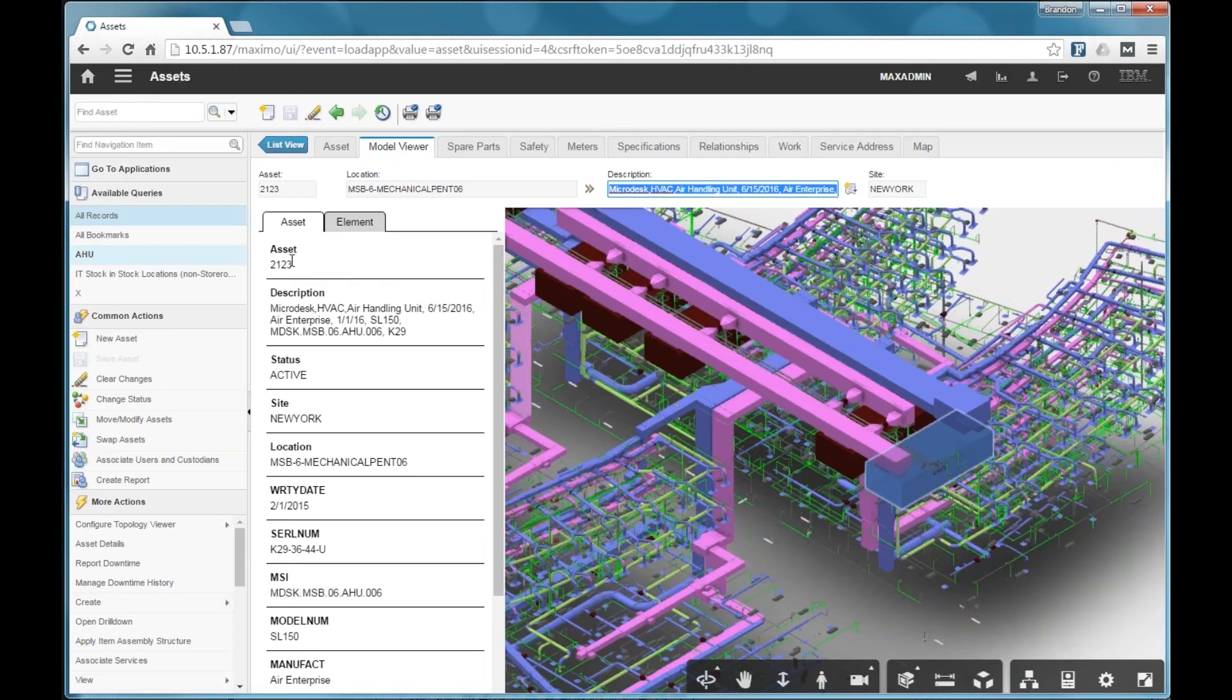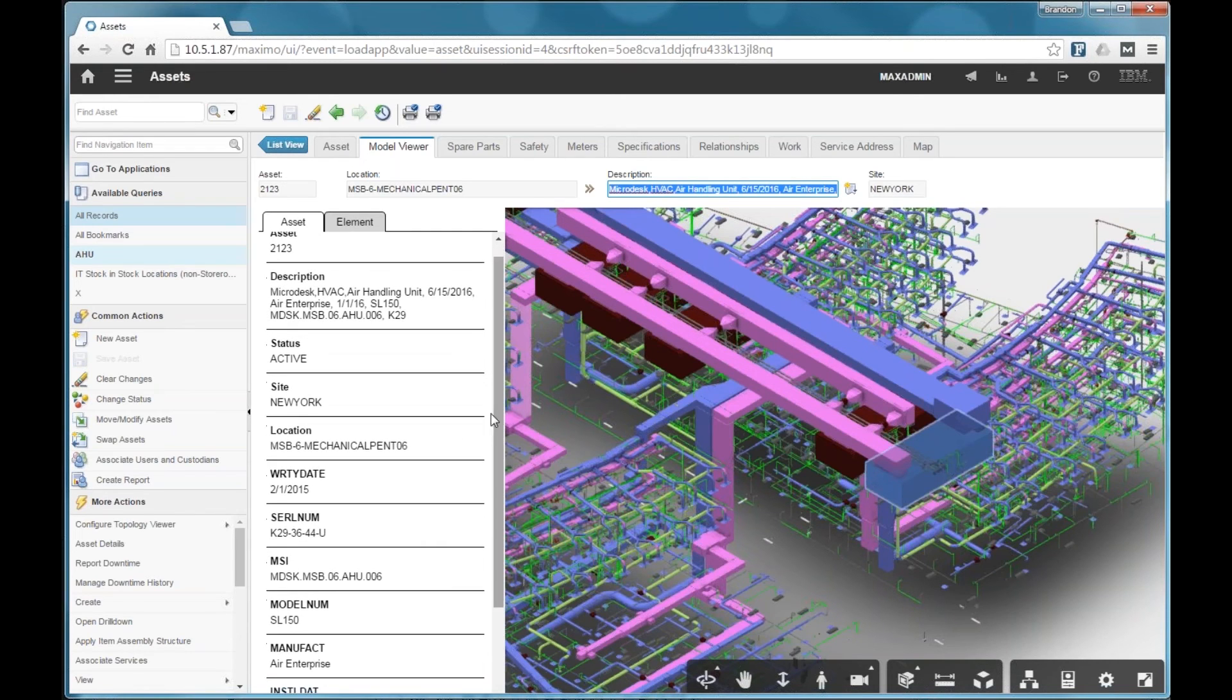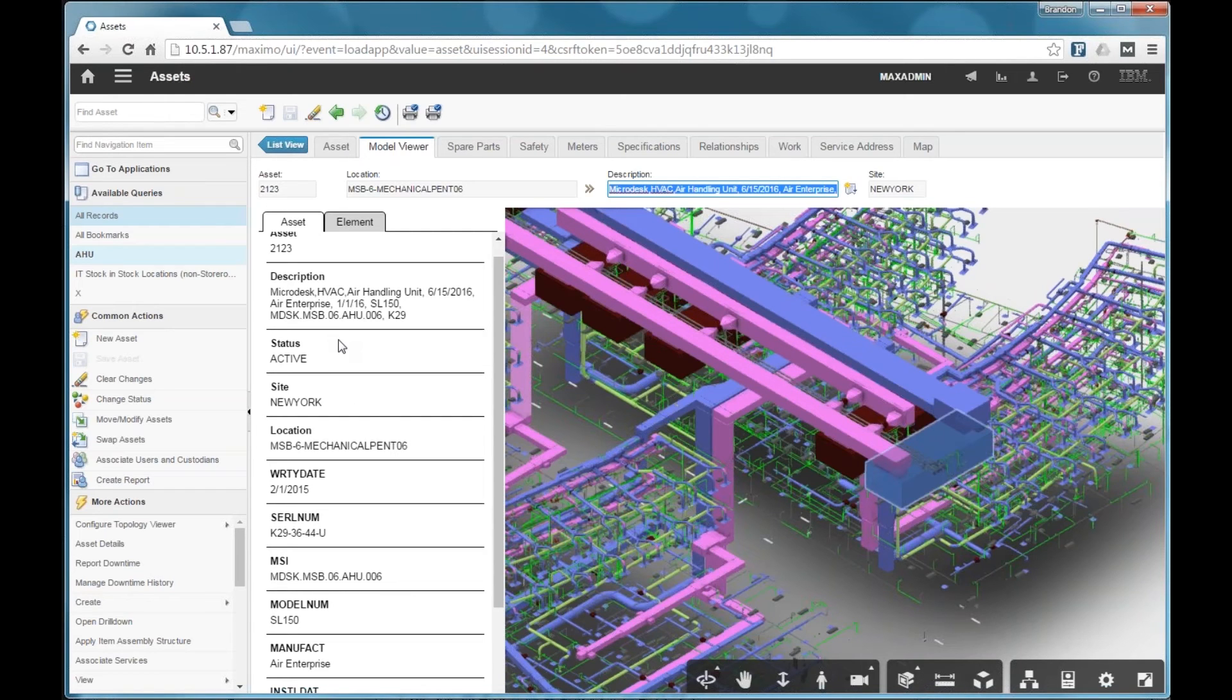These are asset fields that are configurable. So you can choose which ones you want to display here. You can add your own custom attributes if you have any custom fields defined in Maximo.